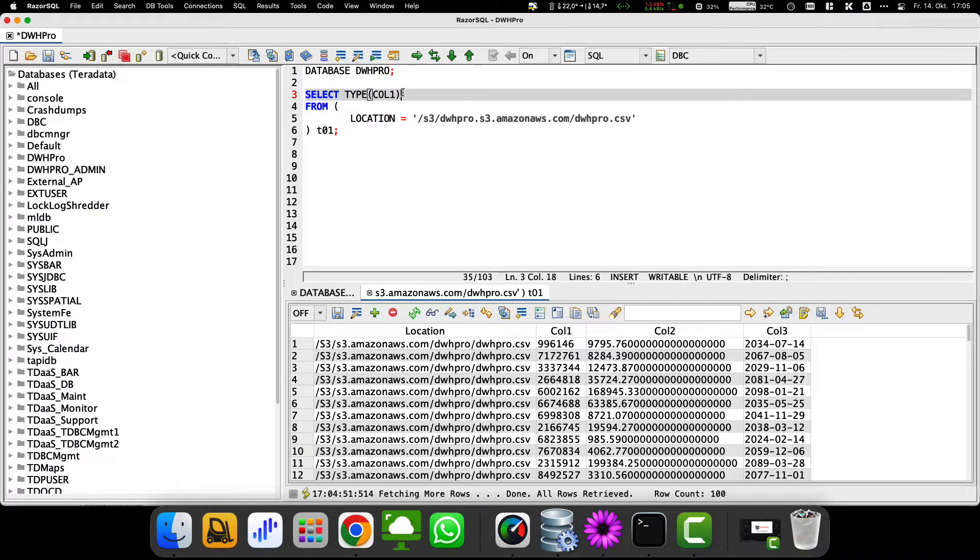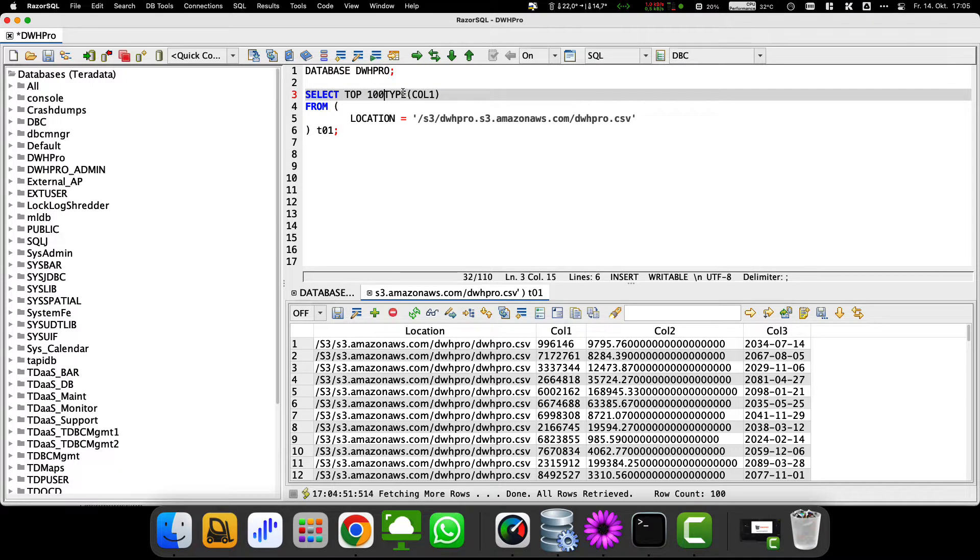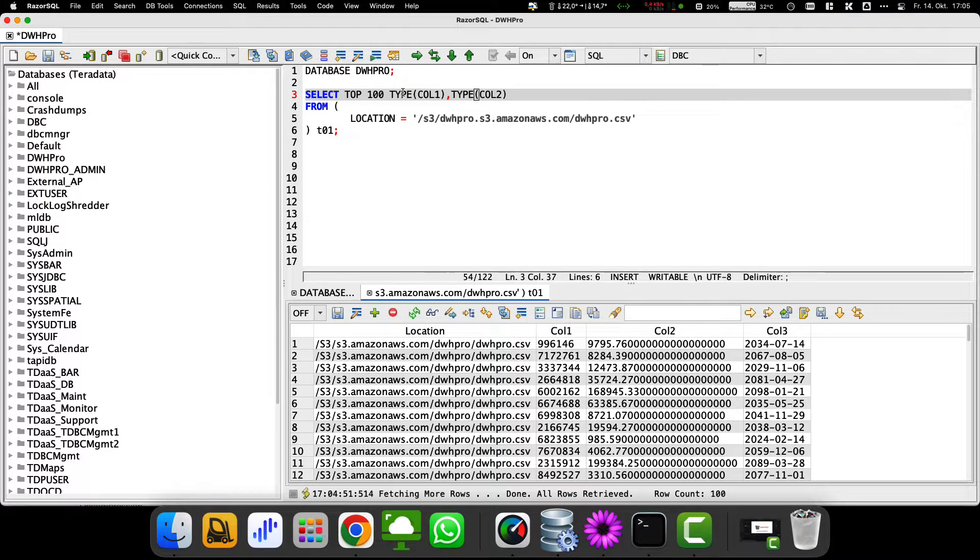We are also interested in the data type of the data columns. So we use the type function on all 3 columns to see how Teradata interprets them.